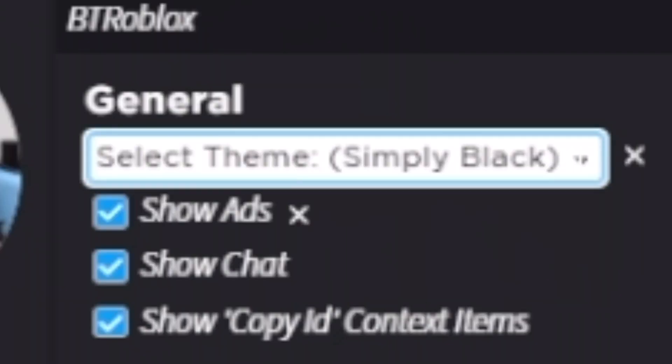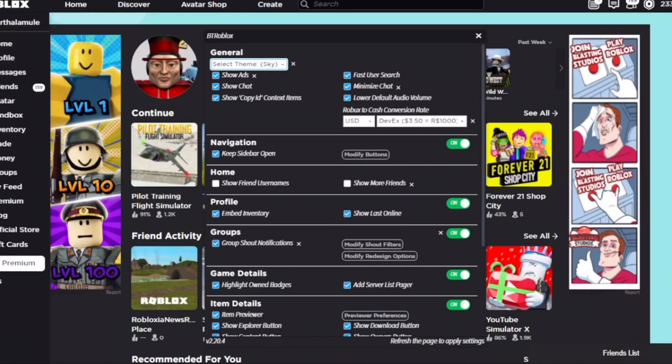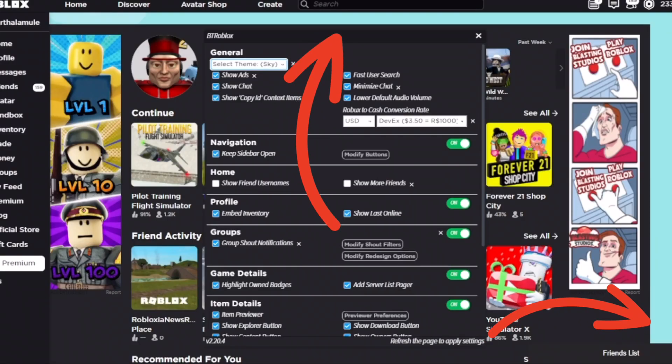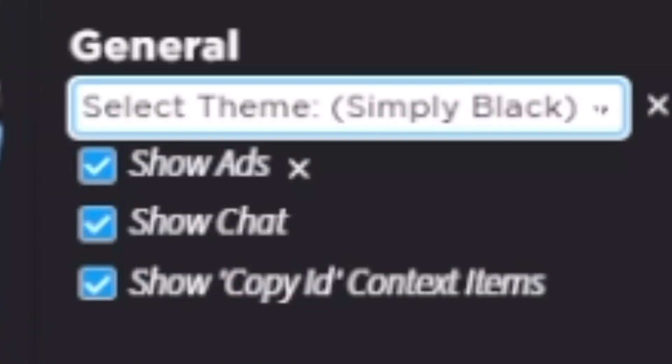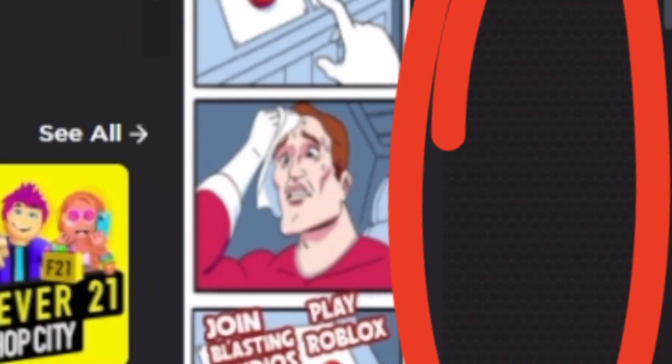If you go into the BT Roblox settings, you can access a really cool feature that not a lot of people know about, where you can change the colors — either the sky color, like you can see on the edges of my screen, or you can change it to red, which actually looks good with my avatar. And then you have simply black, which adds a hexagon-type background with a darkened-out homepage.